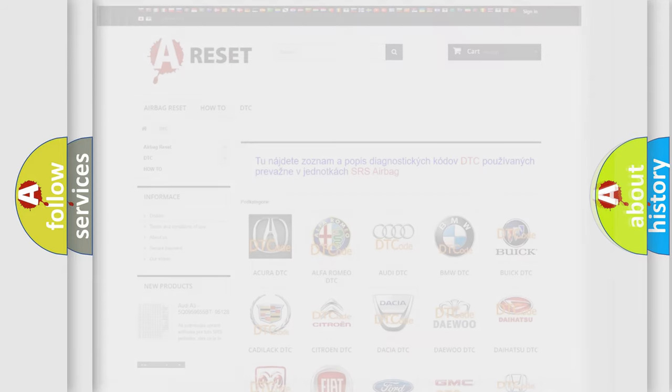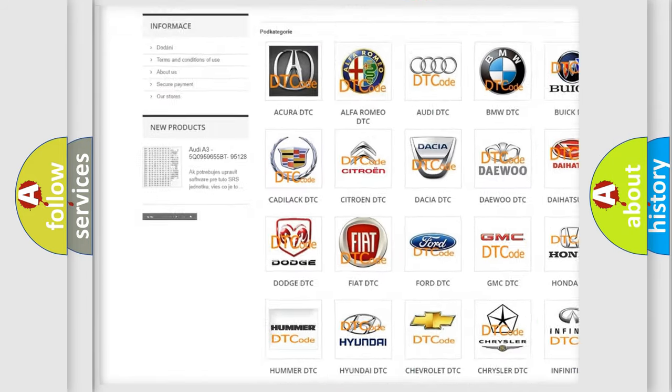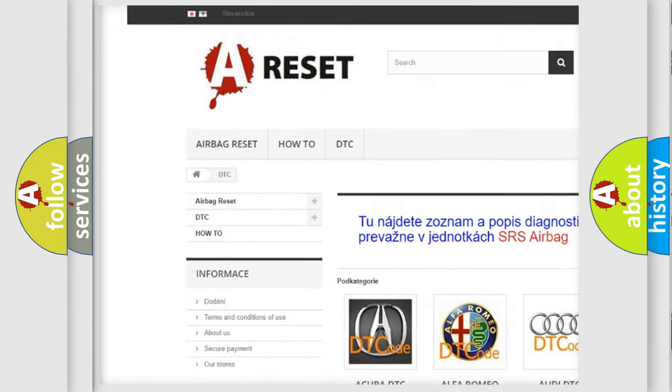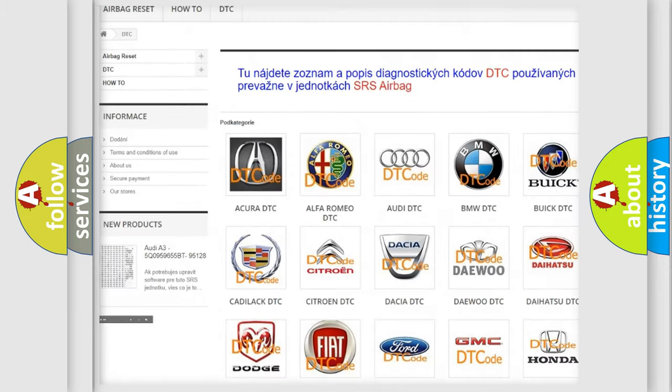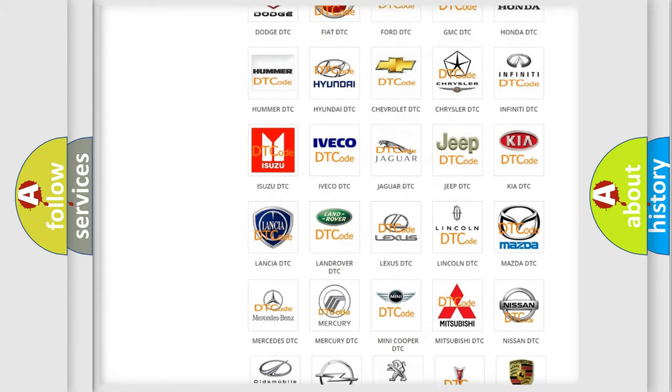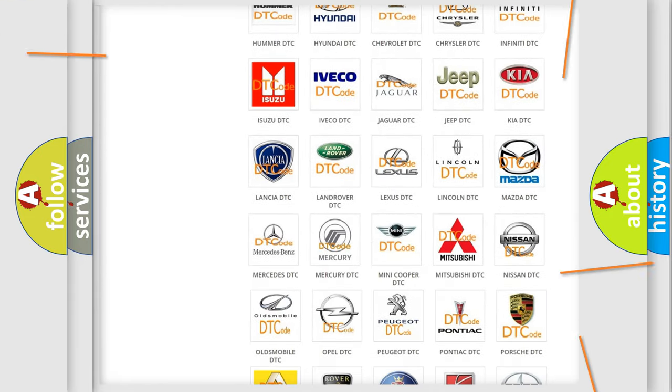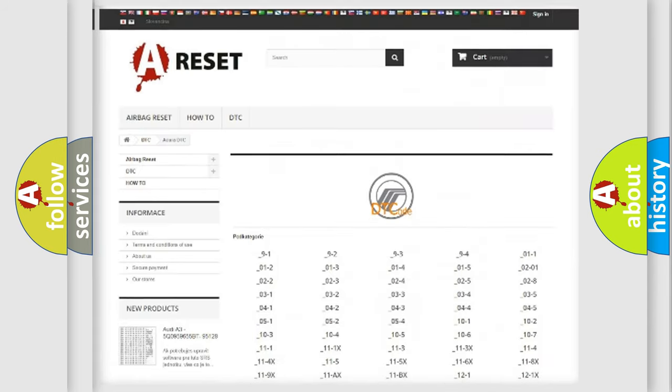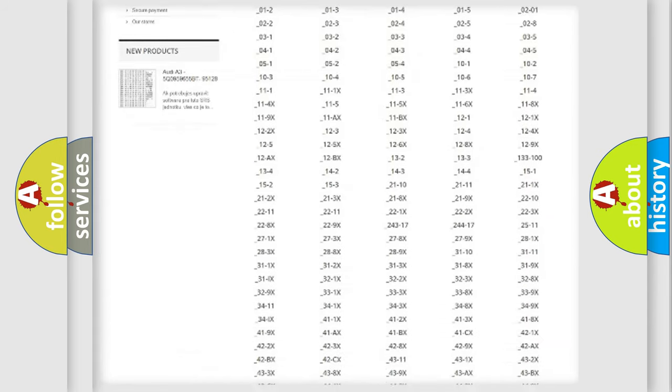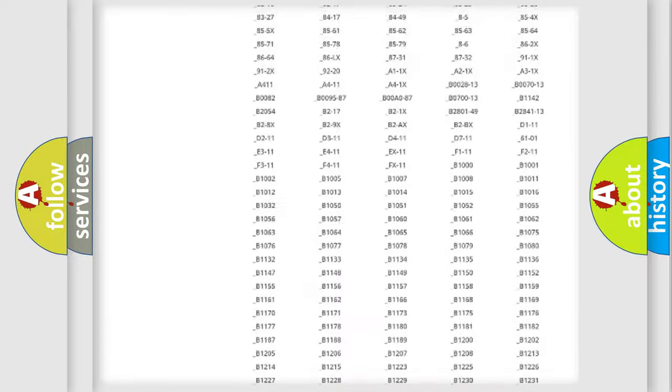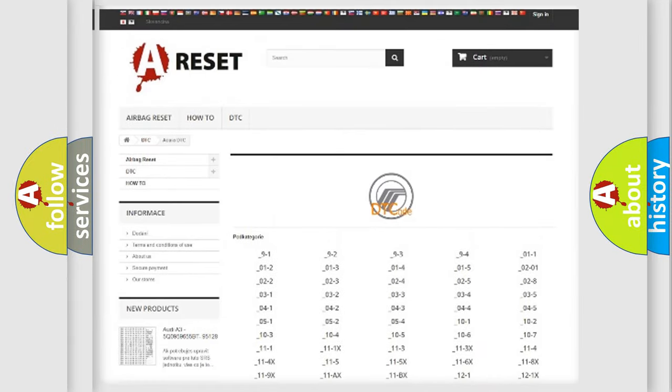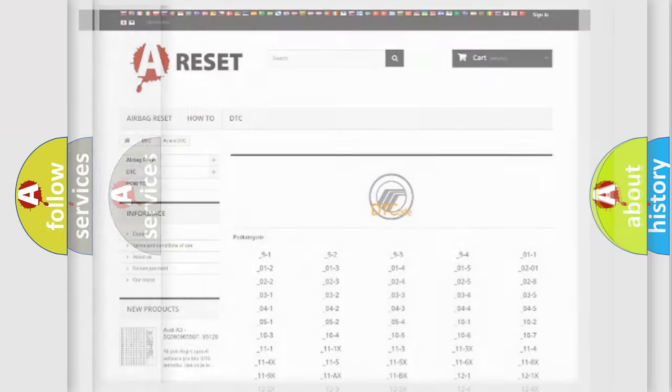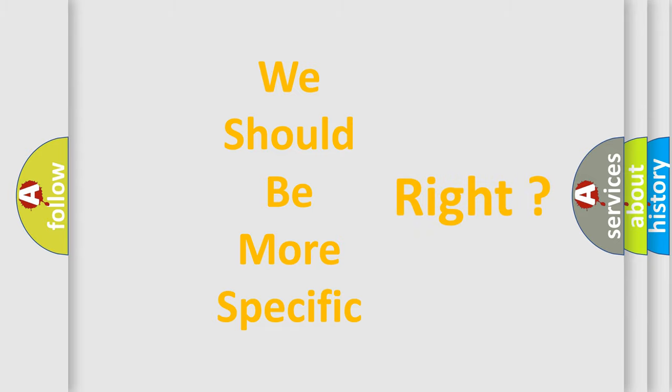Our website airbagreset.sk produces useful videos for you. You do not have to go through the OBD2 protocol anymore to know how to troubleshoot any car breakdown. You will find all the diagnostic codes that can be diagnosed in Mercury vehicles, and also many other useful things. The following demonstration will help you look into the world of software for car control units.